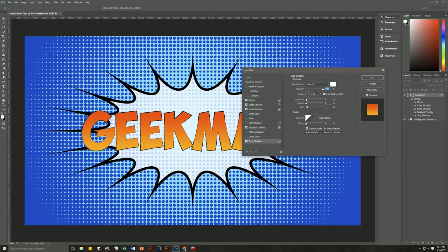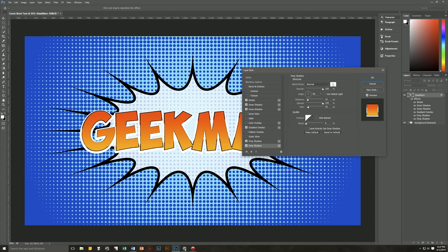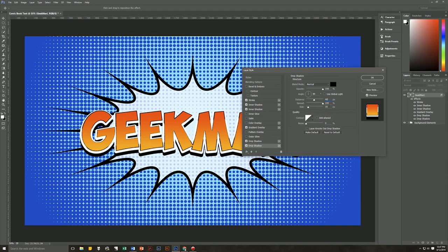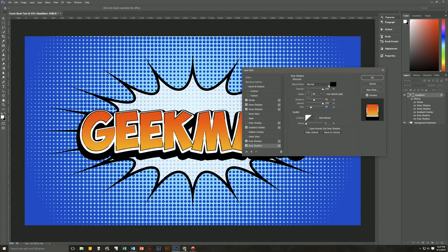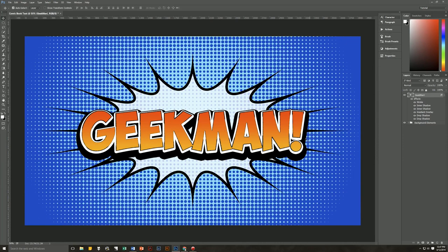Make the angle 90 and leave Global Light unchecked so that it stays at 90. Distance will be 10, spread will be 100, size will be 16. Contour and noise don't touch. Layer Knocks Out Drop Shadow — you're going to turn off, uncheck that. Then we're going to create another drop shadow — change its color to black and leave everything the same except distance will now be 46 and size will now be 59. We're done with this layer style, hit OK, and as you can see, we now have comic book text.